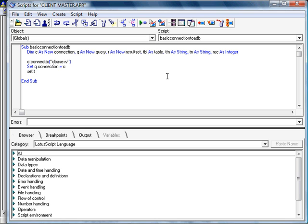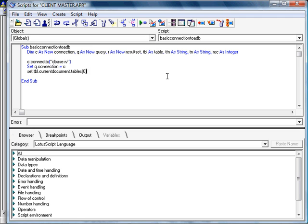And at this point in time, I'm going to fill the TBL variable with the table that I'm going to be using for this particular query. As you can see, current documents, tables, and the particular table integer, in my case I'm using is 0. I'll explain this a little bit shortly.